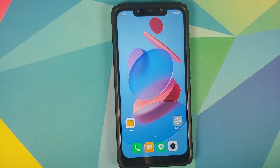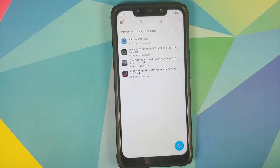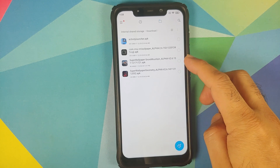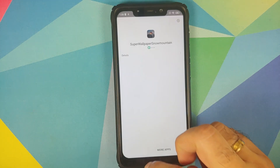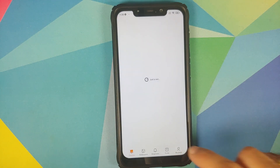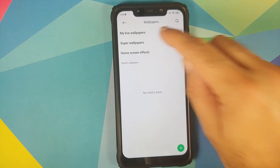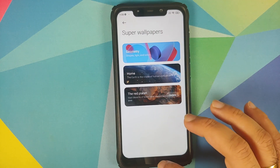While editing this video, a new super live wallpaper called Snow Mountain was released. The APK is linked in the description — tap on it and install it. Once installed, go to Settings > Themes > My Page > Wallpapers > Super Wallpapers, but you'll notice Snow Mountain is not listed there.